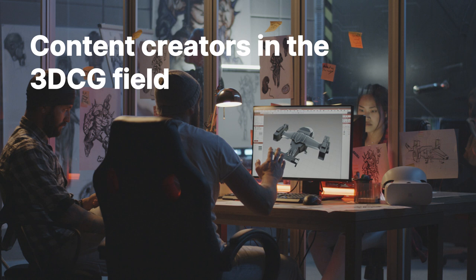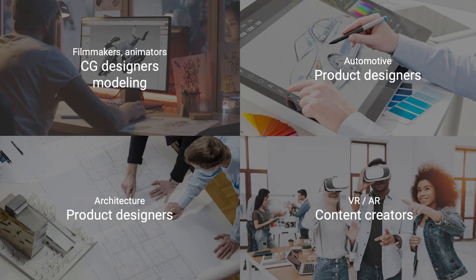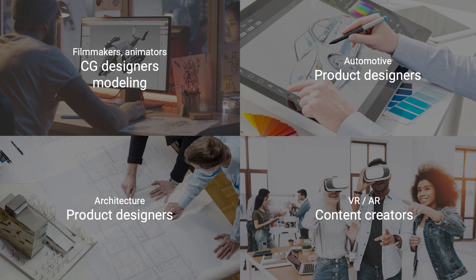Let me show you a couple use cases and target users for this device. Starting with content creators in the 3D CG field, anyone who is developing projects in 3D can utilize the SR display as a preview tool of their work. Also, we are targeting different industries in the entertainment business, in the auto business, architects and AR-VR content creators.